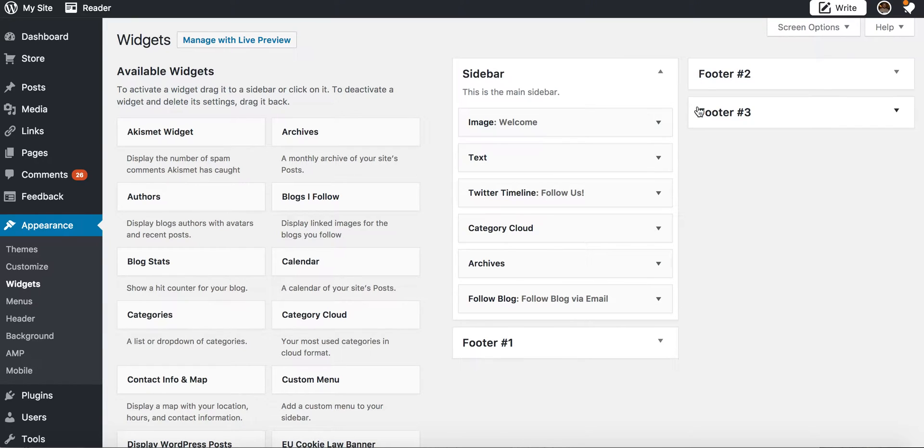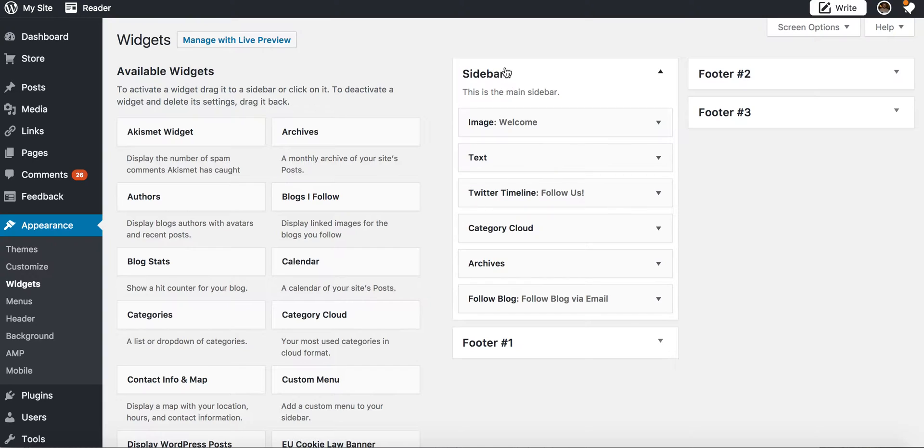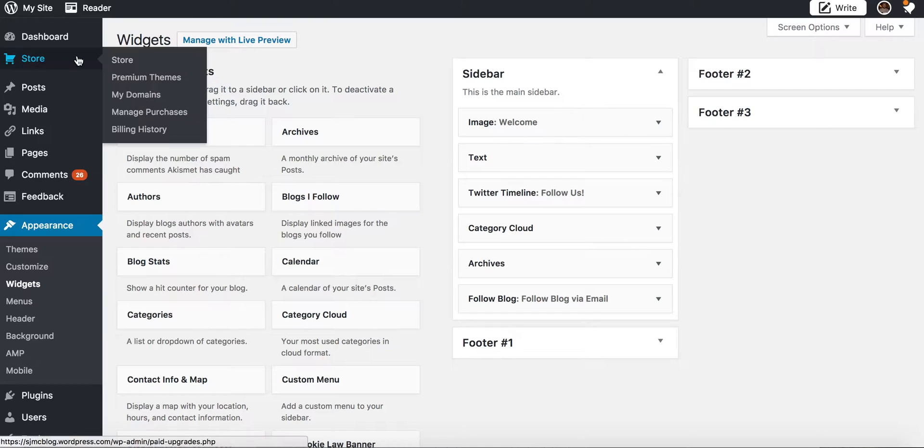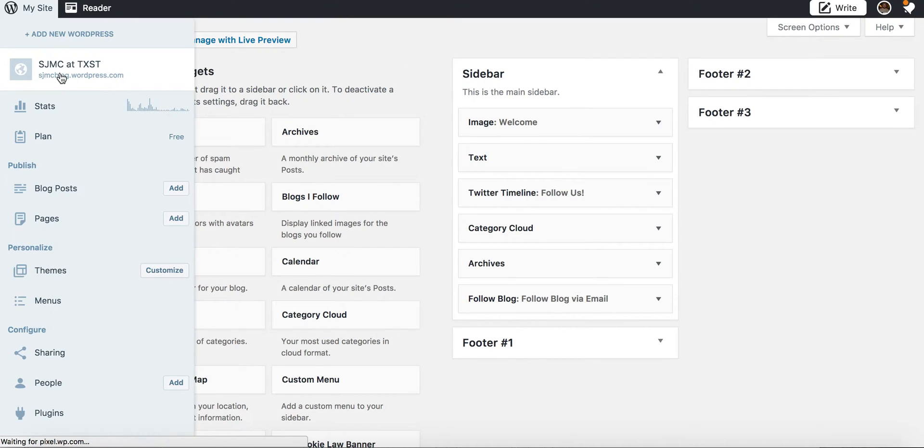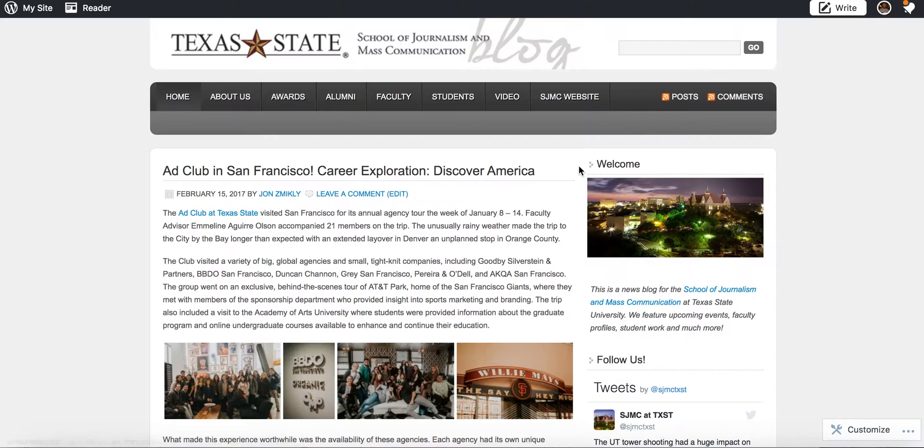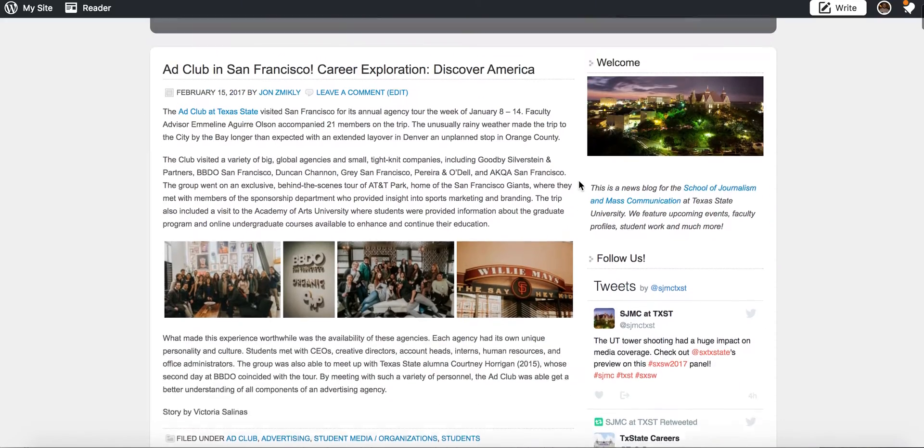You can see the particular theme we're using for this one - we have a sidebar that has a lot of widgets, we also have three potential footer widgets. So if I actually go to the SJMC page here...